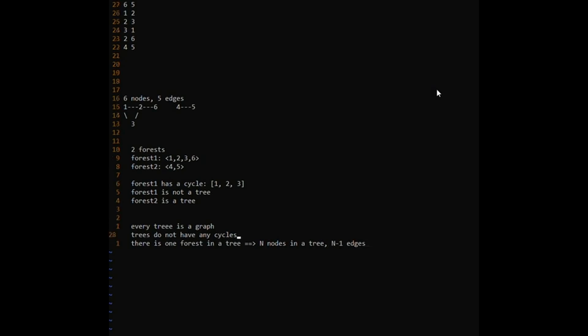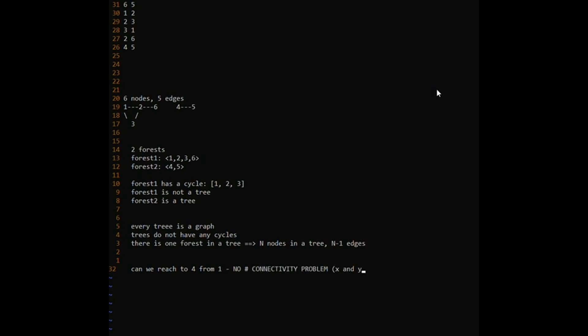That's the main distinction between trees and graphs. Now let's talk about queries. This is a brief introductory video, so one of the questions that can be asked on graphs is: can we reach node 4 from node 1? In this case the answer is no, because from 1 you can only reach 2, 3, and 6. This is famously known as the connectivity problem, where we are given two nodes x and y and asked about connectivity from x to y.